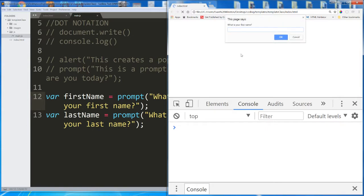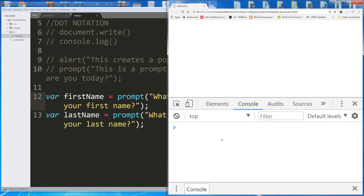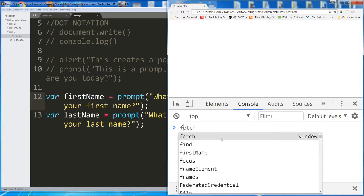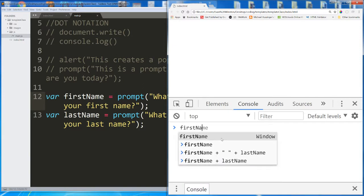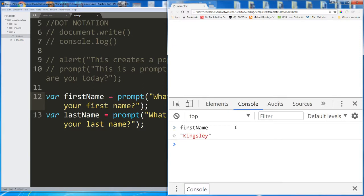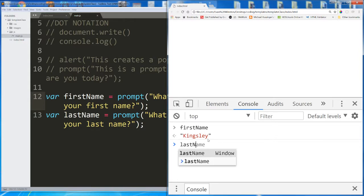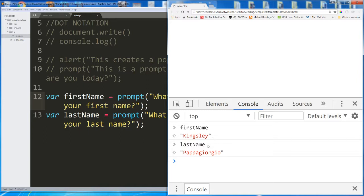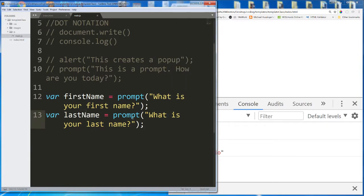Let's try this with, what is your first name? Kingsley. What is your last name? Papa Giorgio. If I now call first name in my console, it returns Kingsley. If I return last name, it returns Papa Giorgio. So we've now stored the user's answers in these variables so that we can use them in a meaningful way.